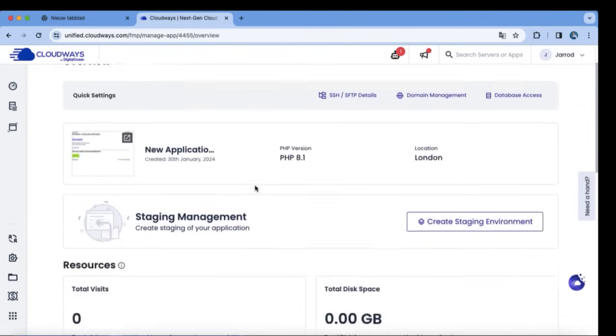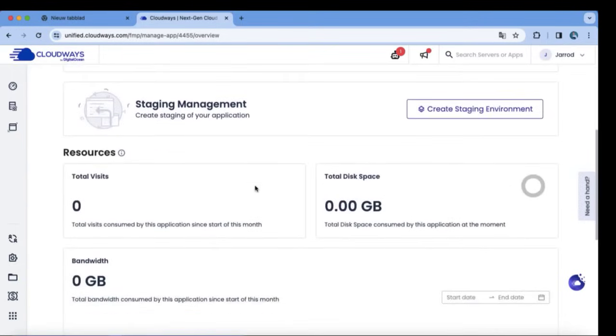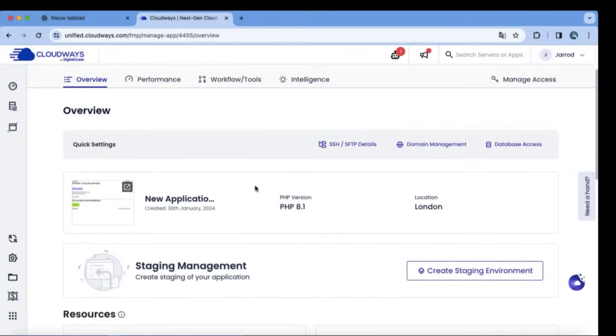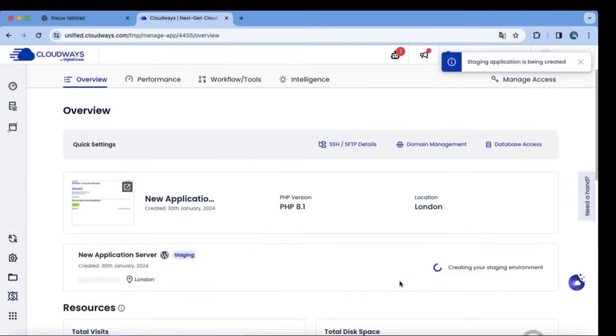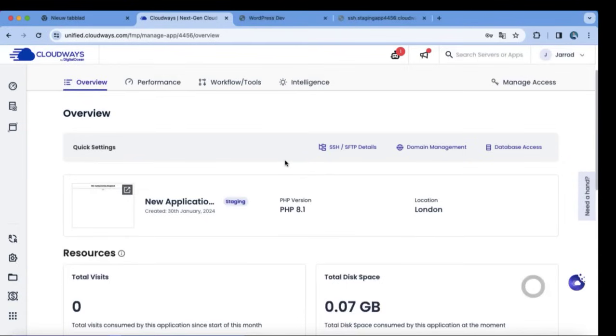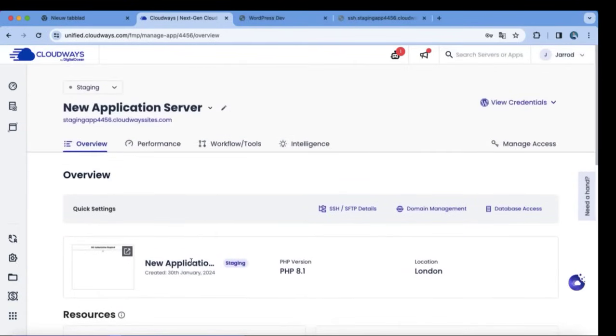So right over here, you name your server, and then we will create a staging environment soon. And right over here we are going to click on creating staging environment. Here you can install WordPress.